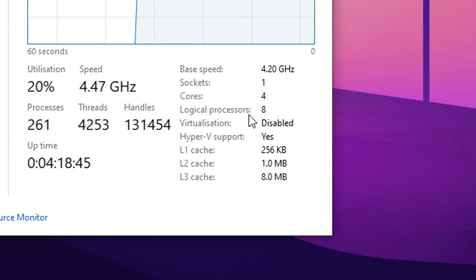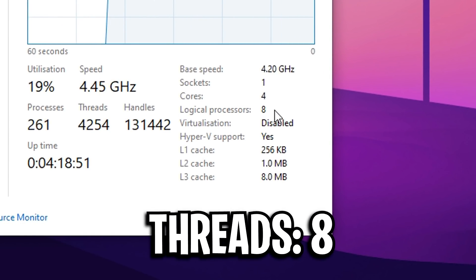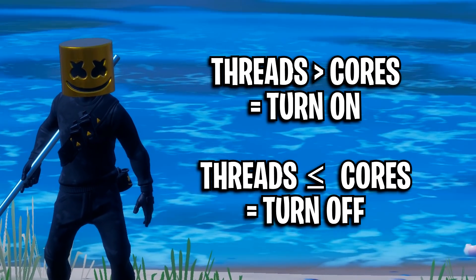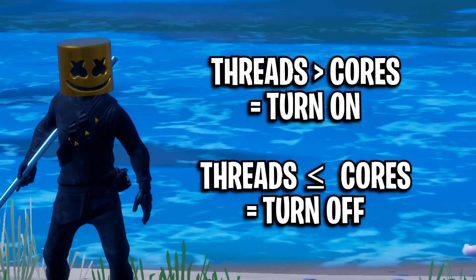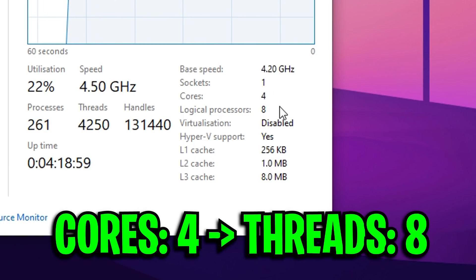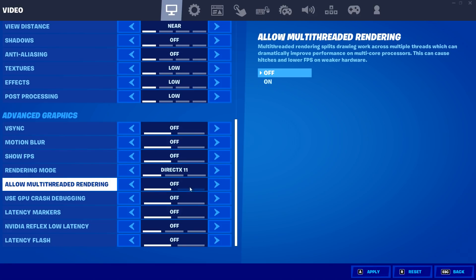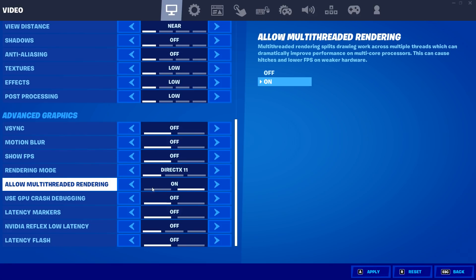Going back to the important information: my CPU right here has four cores in total and also eight threads in total. Which means, applying my general rule of thumb, because I have four more threads than I do cores on my CPU, I'll actually get more performance by turning the multi-threaded rendering setting in Fortnite on, rather than having it off.